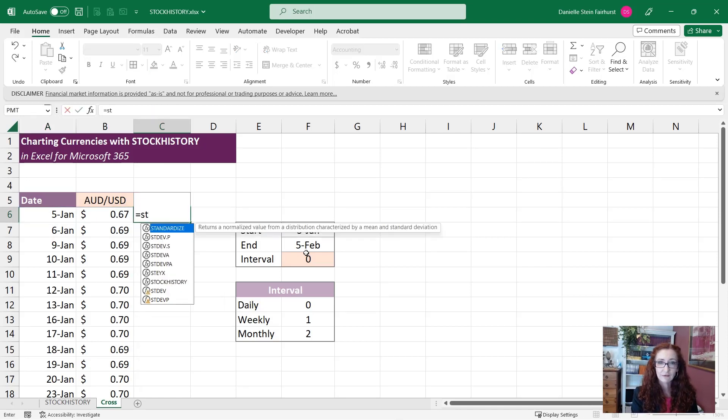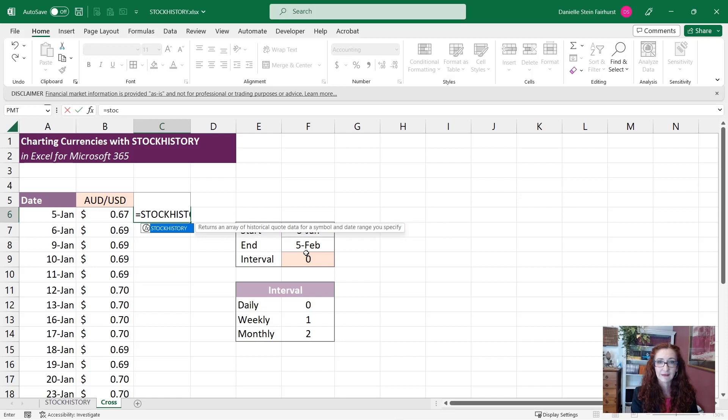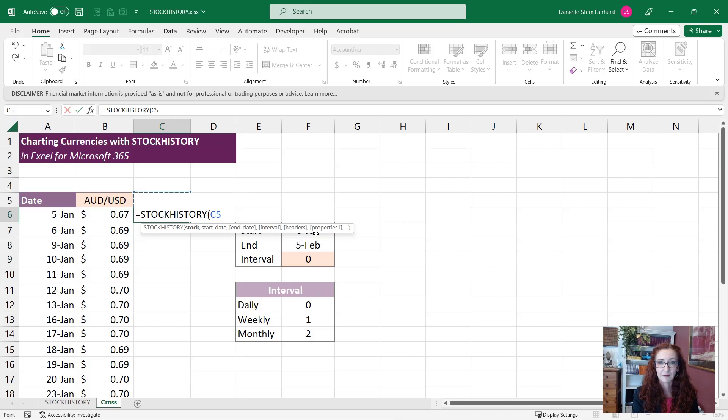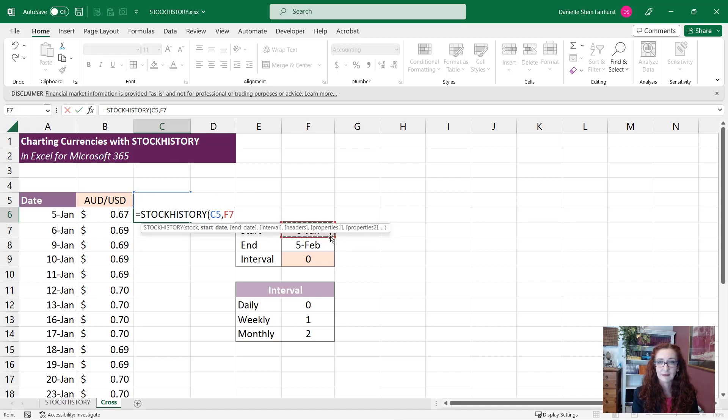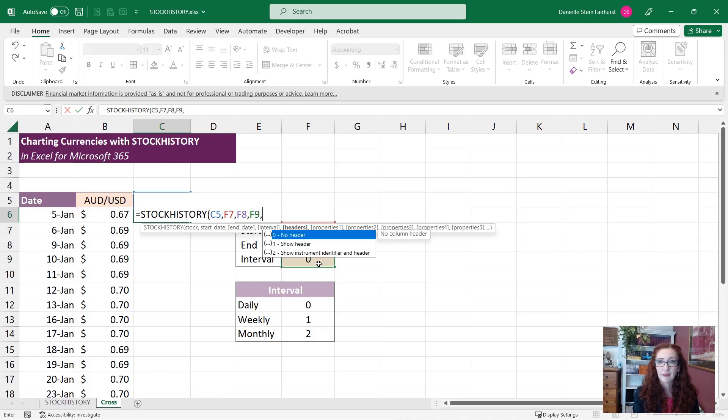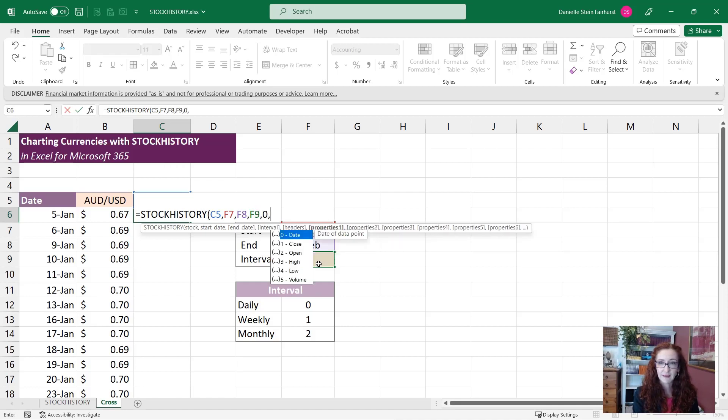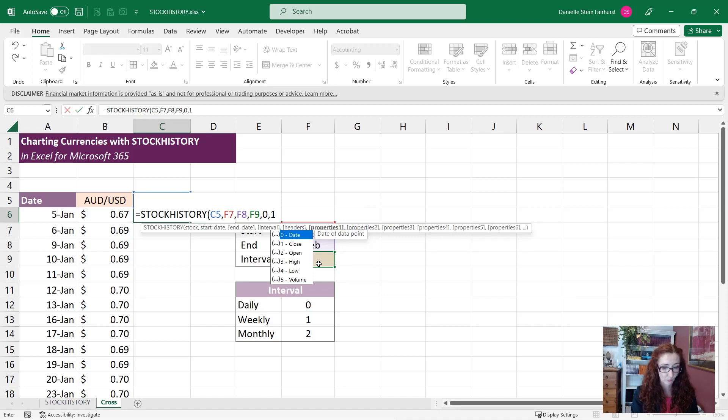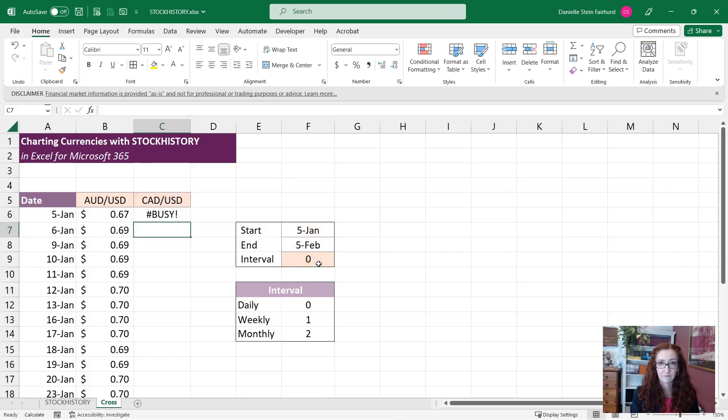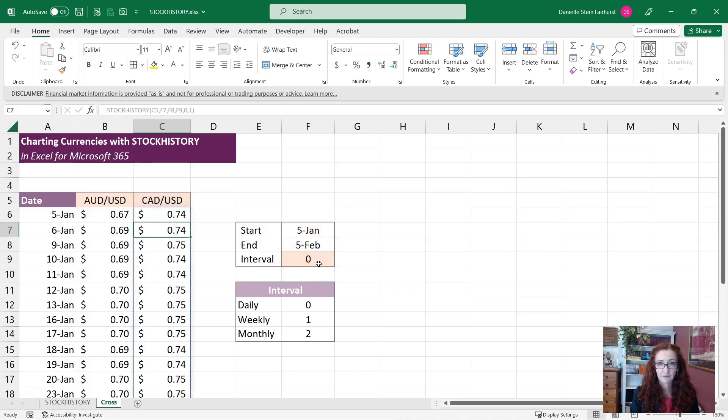Now over here I want to compare the Canadian dollars and we do exactly the same thing. So that's going to be my input, the start date is here, the end date is here. Again we've got the interval, I put in the header and I just want to see the close, so I'm going to just put a one this time because I don't want to put the date next to it. There we go, just think about it for a little bit.